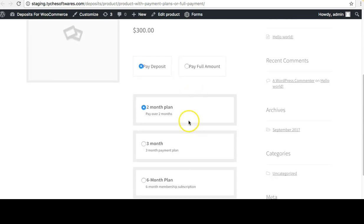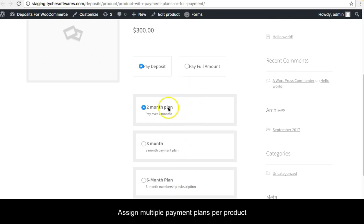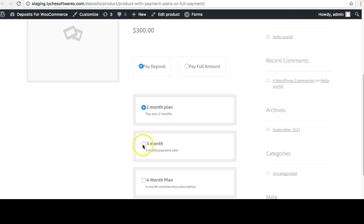The 'Pay Full Amount' option appears selected by default. Let's choose 'Pay Deposit'. I have three different payment plans assigned to this product: a two-month plan, a three-month plan, and a six-month plan. Depending on your requirements you can assign multiple plans or a single plan. Let's choose the three-month payment plan and click Add to Cart.